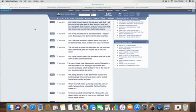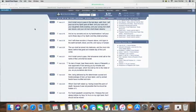And it shall come to pass in the last days, saith Yehowah, I will pour out my spirit upon all flesh, and your sons and your daughters shall prophesy, and your young men shall see visions, and your old men shall dream dreams.